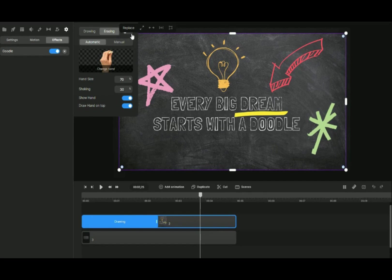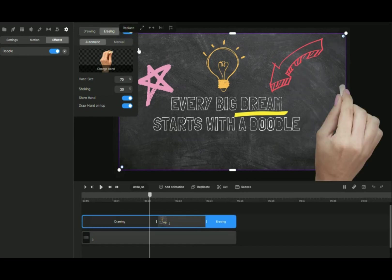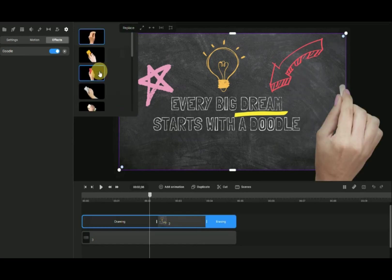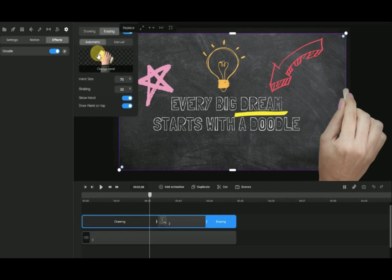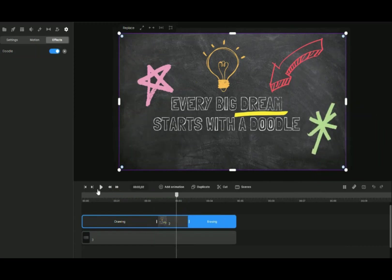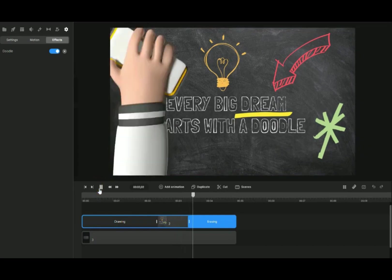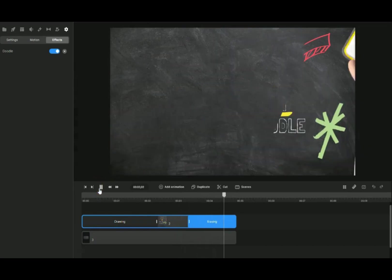Now we will do the erasing part. Click on Mode. Click on Change Hand to select the hand which does the erasing. Let's see the result. Perfect.